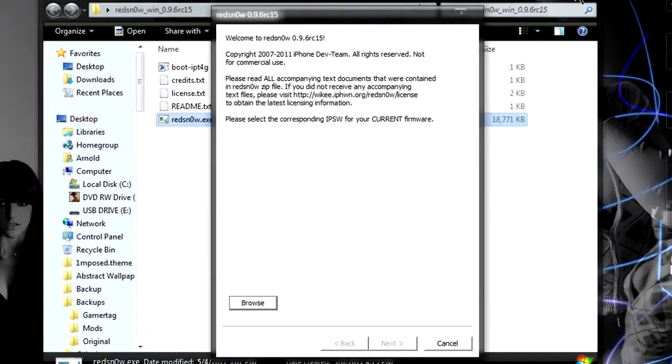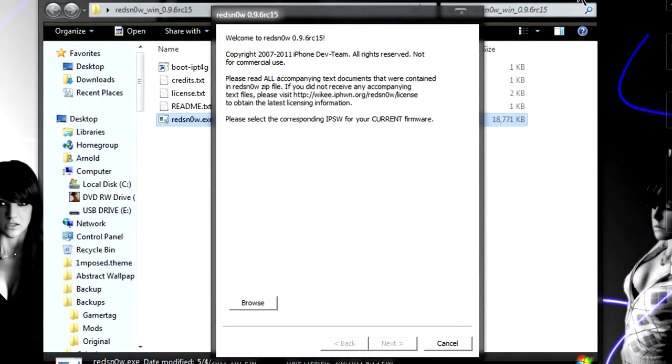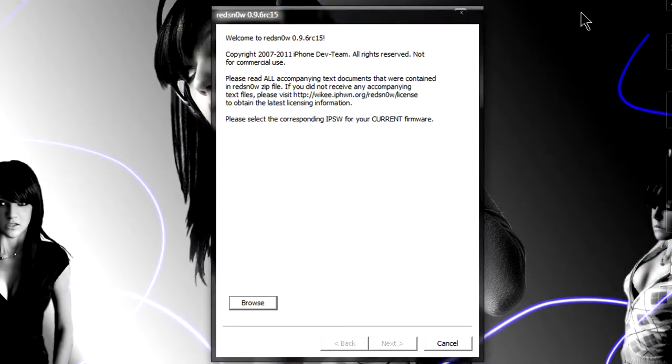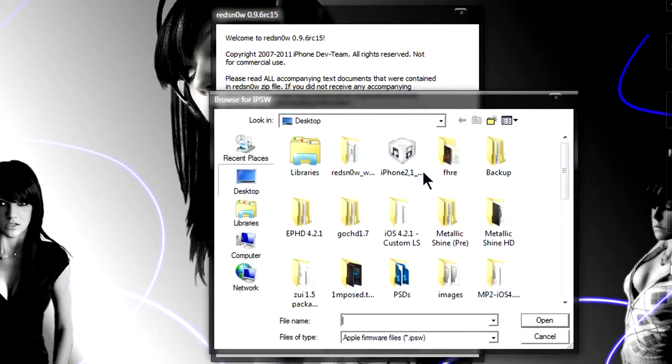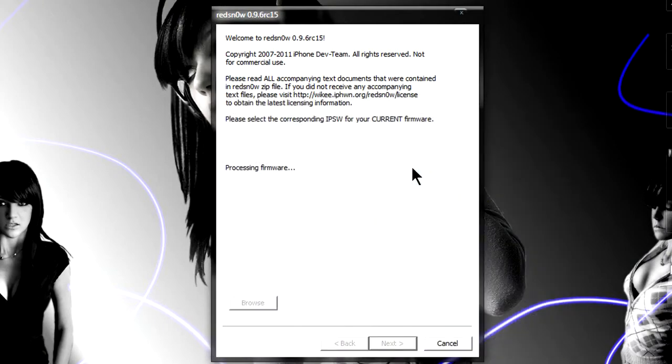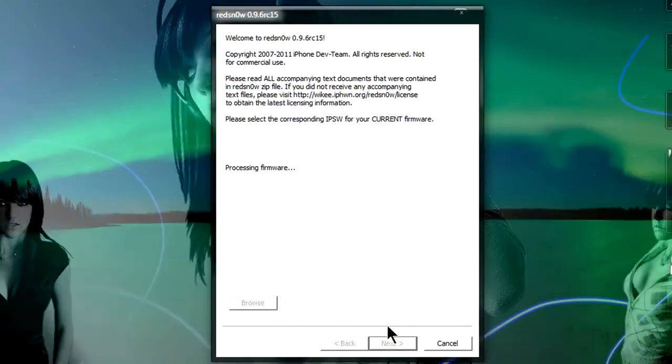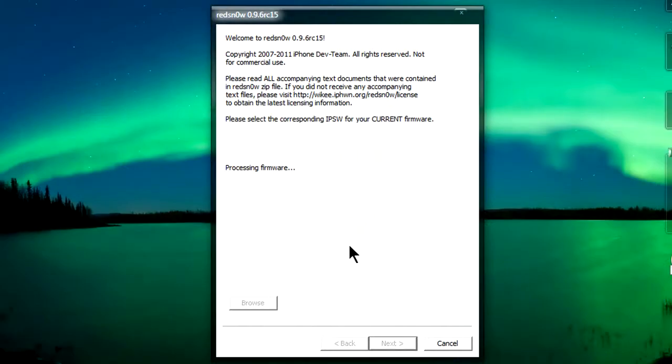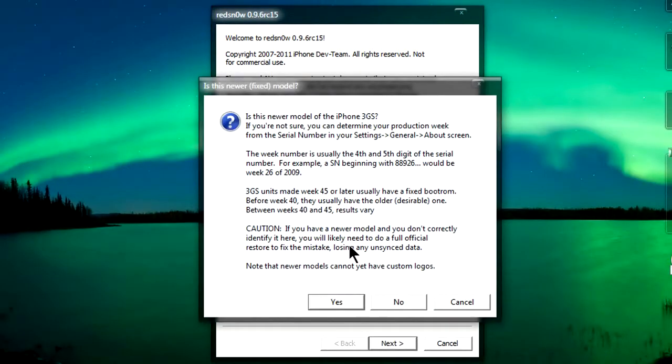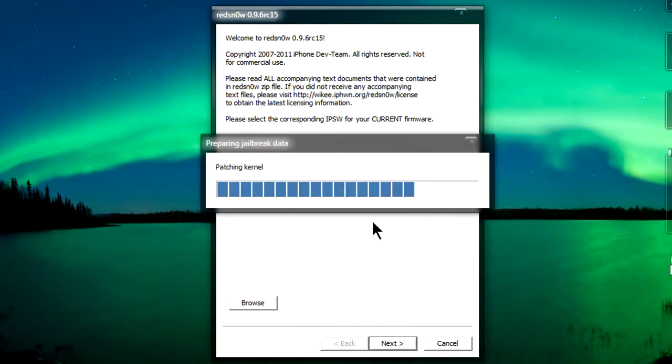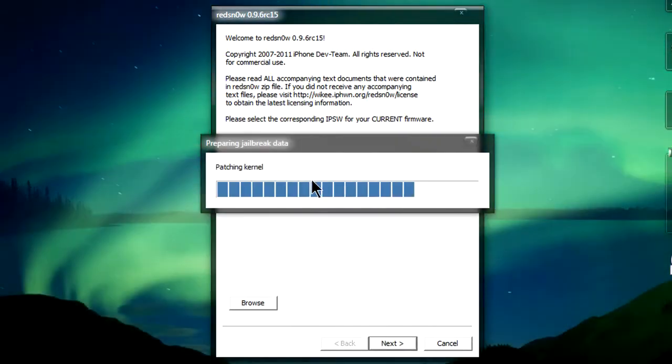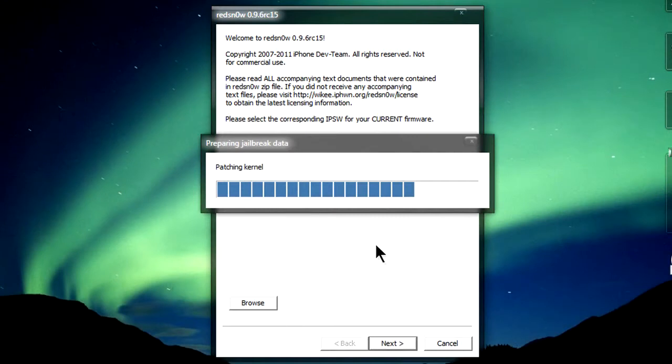You're going to get this window. It's going to tell you to browse for the current IPSW, which is the firmware file, so we're going to go ahead and browse for our firmware. Click next.